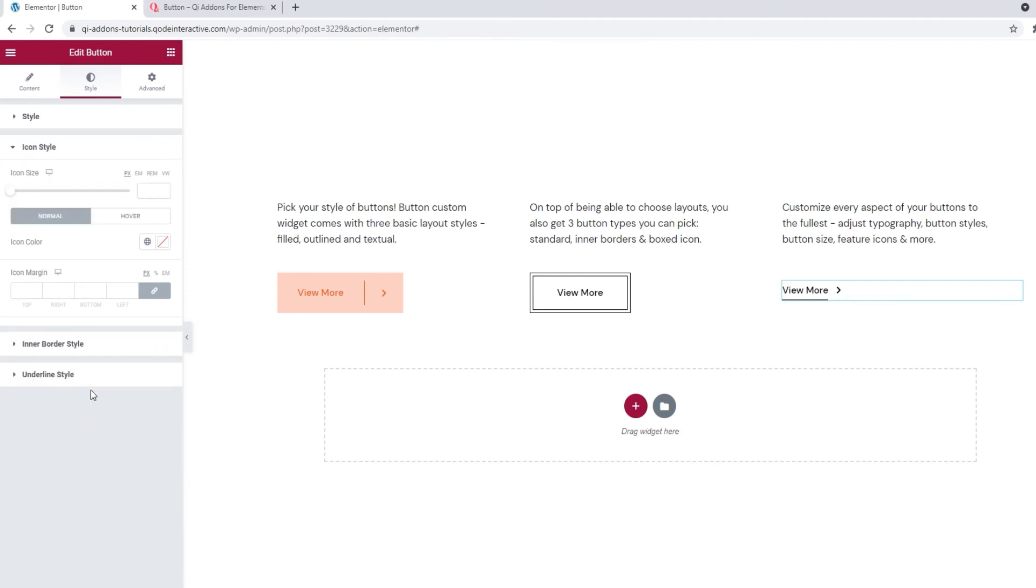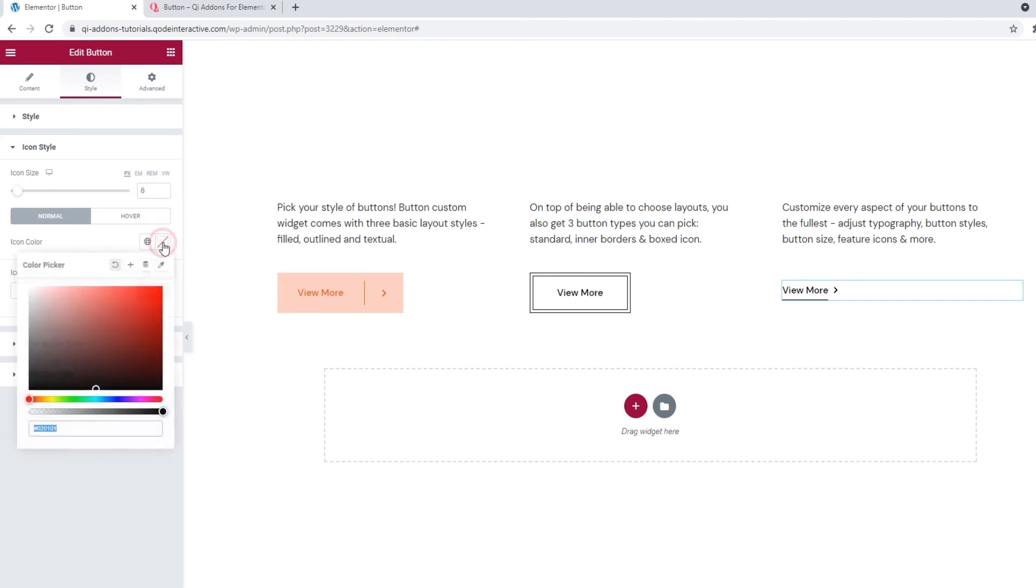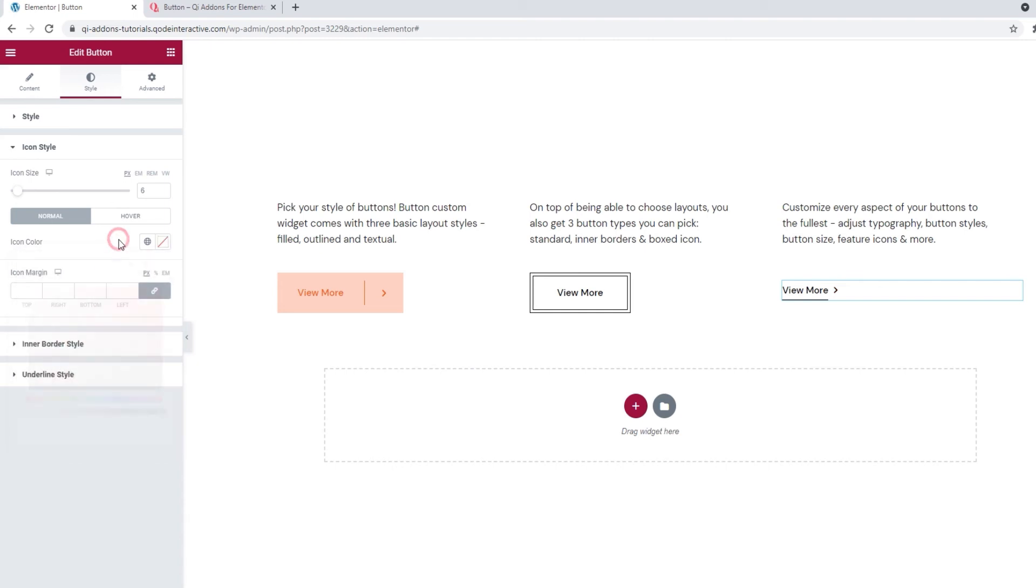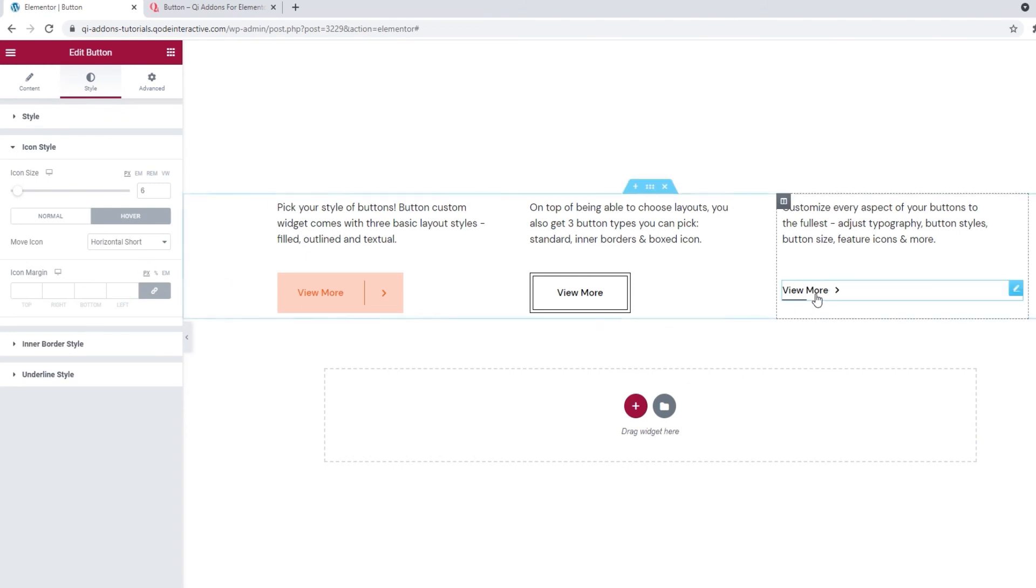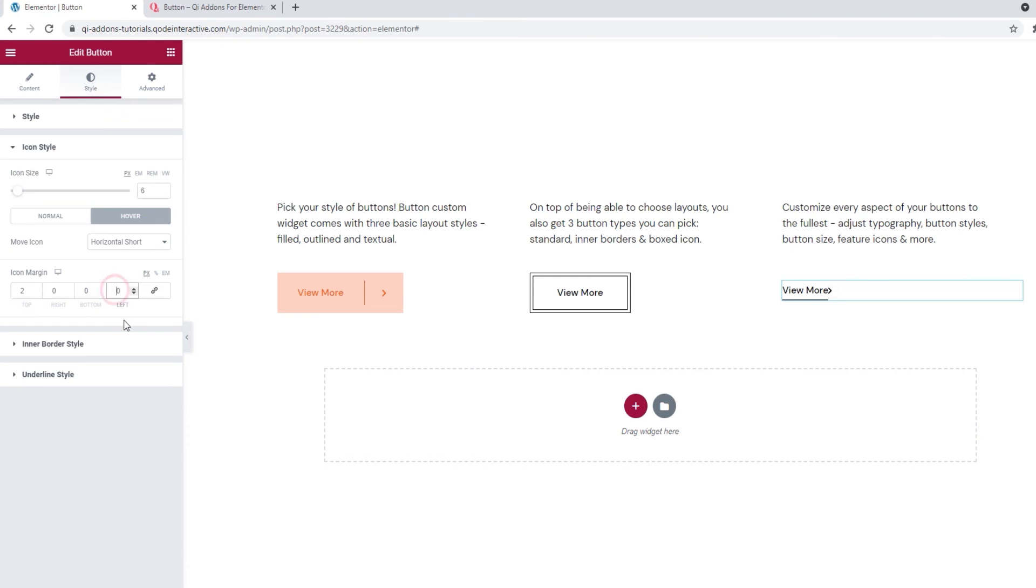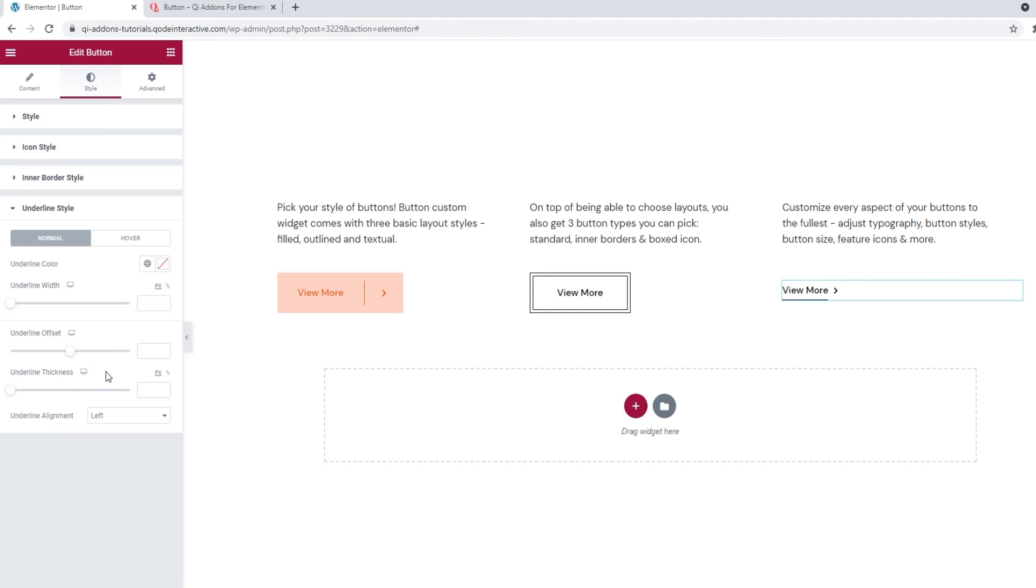And in here, I'll set my icon to be 6 pixels. If you like, you can change the icon's color so it differs from the text. But I want to keep mine matched to the text, so I'll skip this. For the icon on hover, I have the horizontal short animation. I think it looks good like this. I'll leave it be. But I do want to adjust the margin a bit. I'll delink the fields for that. And set 2 pixels at the top. And 10 on the left. With that done, we can finally look at the last section with options. The one we didn't use with the previous two buttons. Underline style.